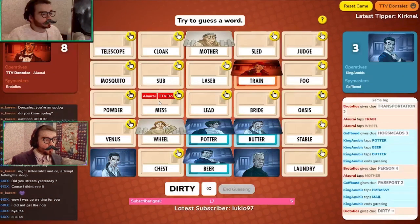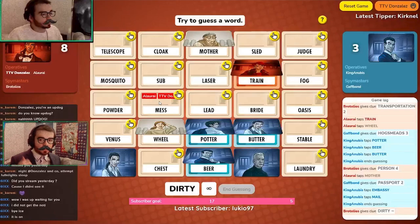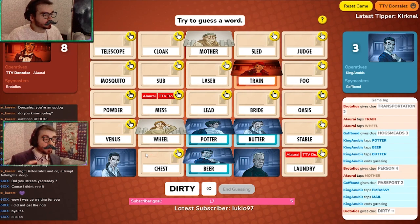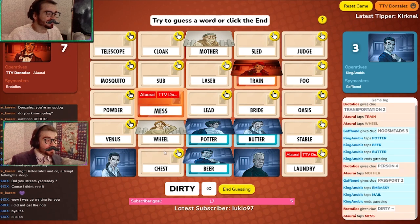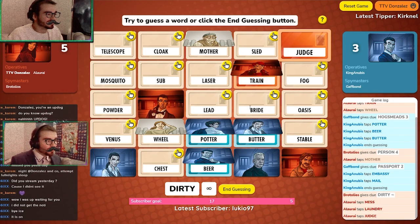Another cool thing spymasters can do is give infinite clues. This is a good tactic to come back in the game where your operative has missed a lot of previous clues, so they can then guess as many cards as possible knowing they have clues from before that they didn't select. Here is an example of my teammate popping off selecting all the right words.